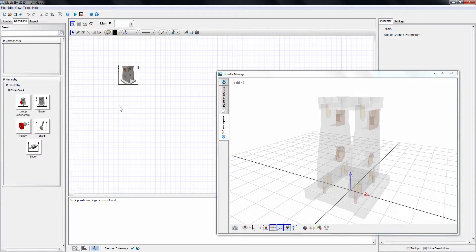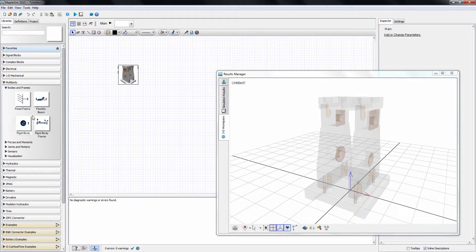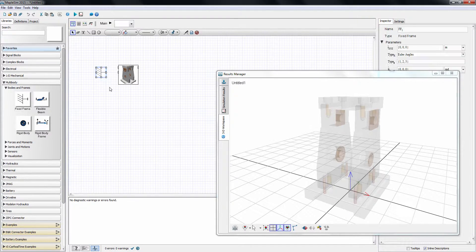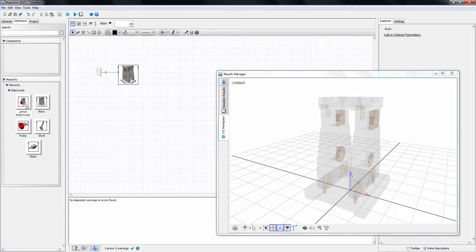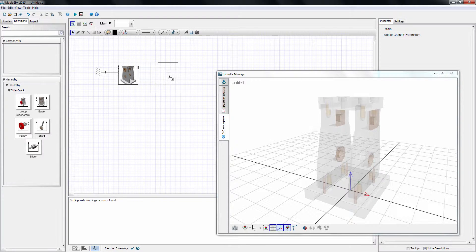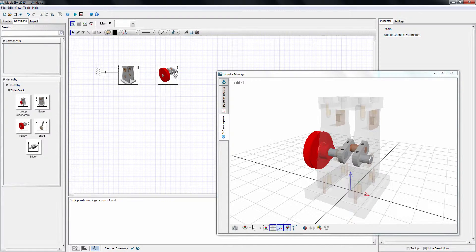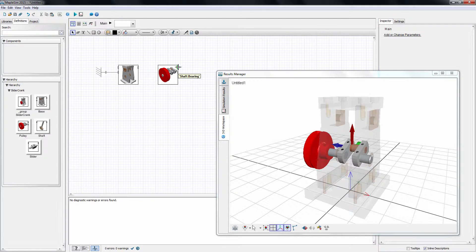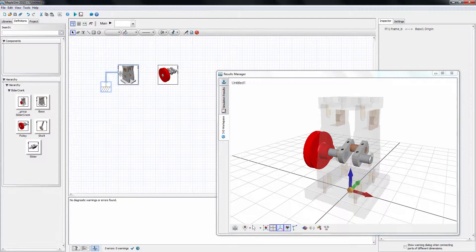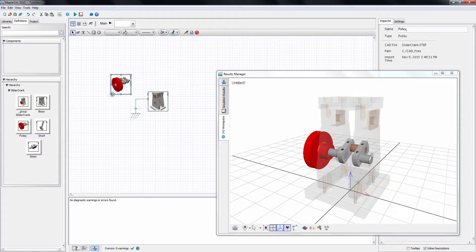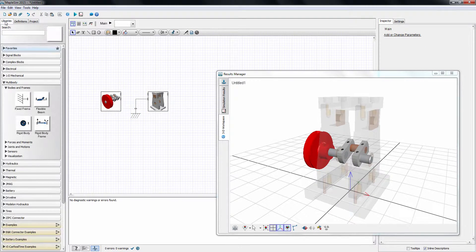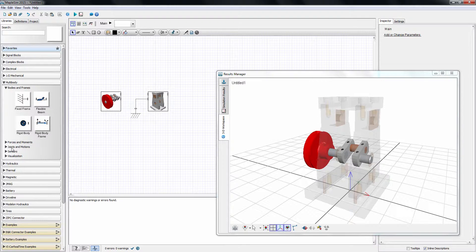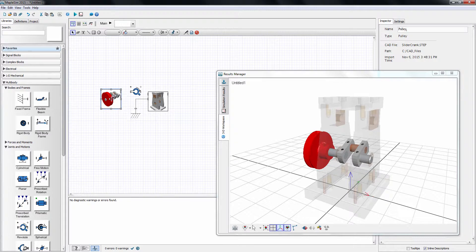First things first, I'm going to connect a fixed frame to the port named Origin. Under the Library tab, I drag a fixed frame from the multi-body palette to the canvas. Next, I bring in the pulley component. I need to find out where the pulley bearing frame is. By adjusting the arrangement, I'm ready to create the revolute joint representing the pulley bearing. I drag in the revolute from the joints and motion section of the multi-body palette and make connections between frames.